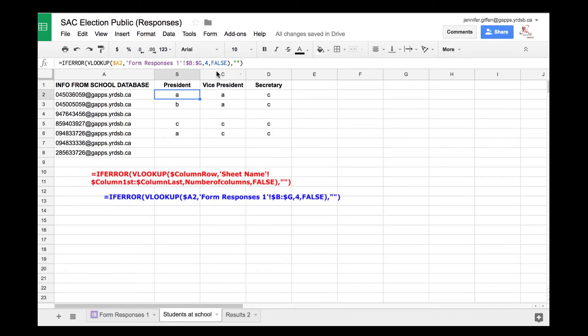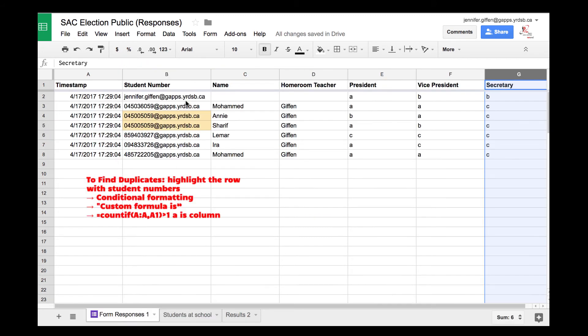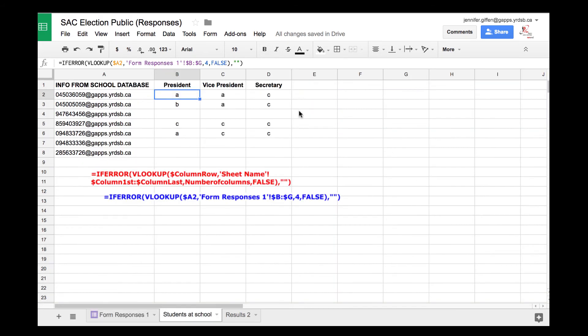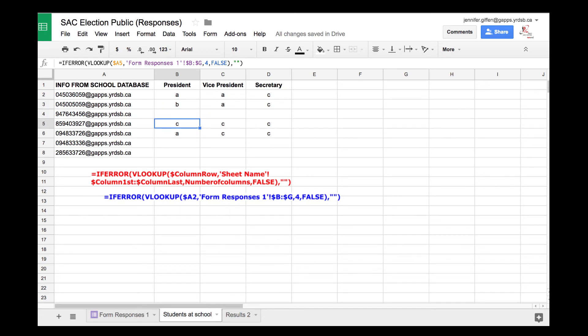In this case, we put the number four because that's one, two, three, four, the fourth column of that range I want to take data from. So if false, tell me what they put. This person voted for A, this B, this person hasn't voted, C and A. If someone didn't vote, it leaves it blank.